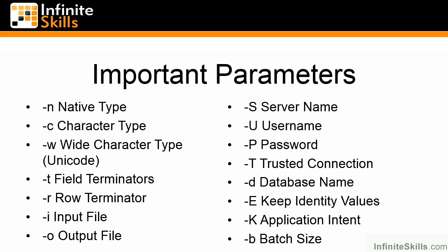-i specifies an input file for the command, while -o specifies an output file. -S specifies the server name. -U specifies the username. -P specifies the password.